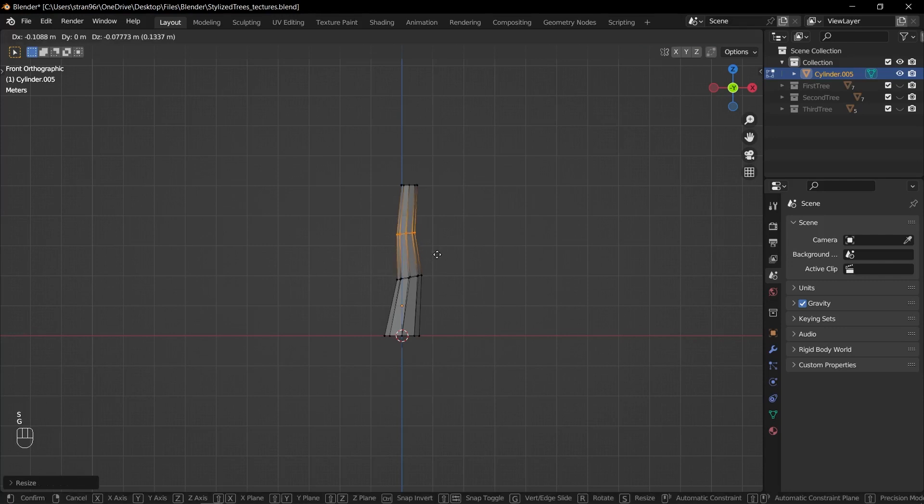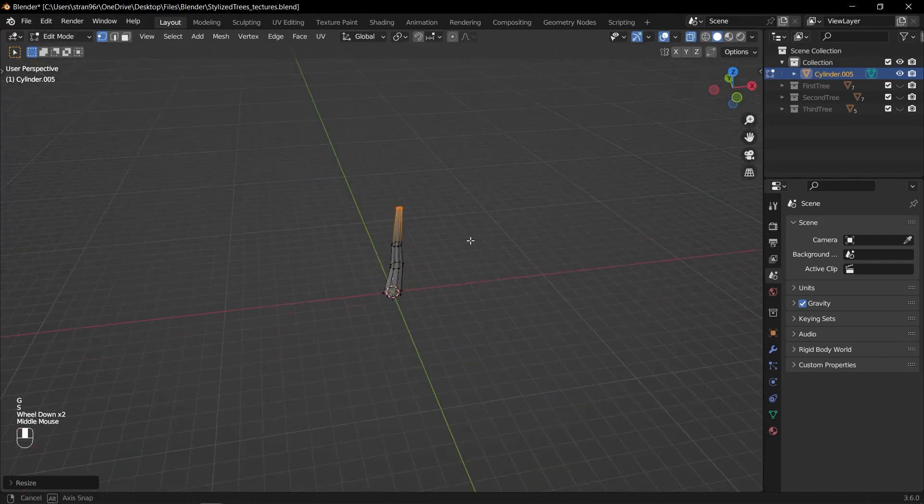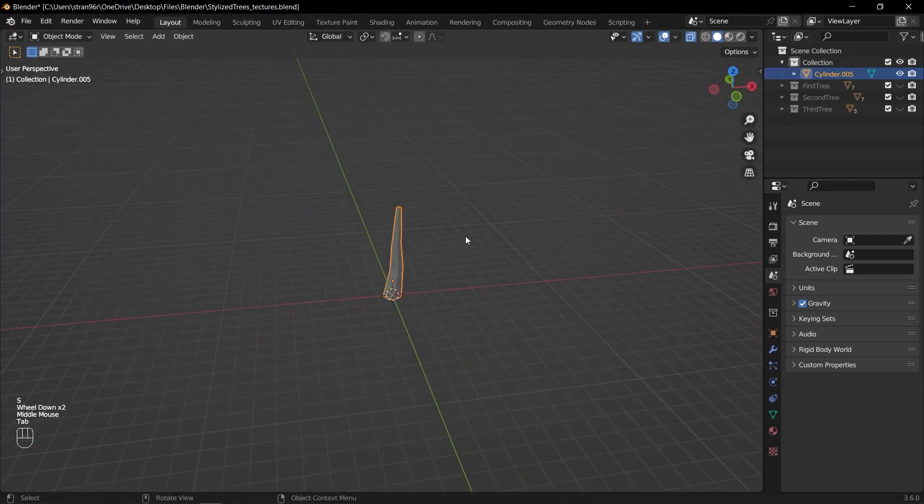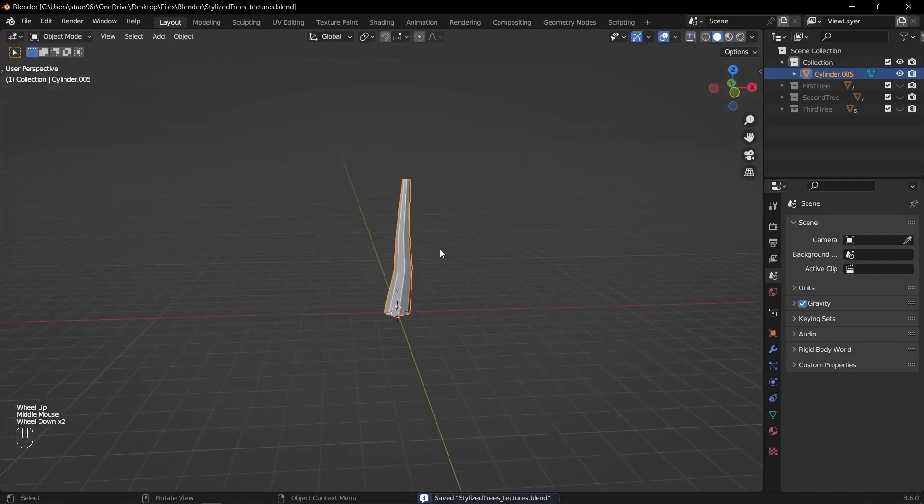To add more detail to the trunk, you can insert a loop cut by selecting an edge loop and pressing Ctrl R. Move the loop cuts up or down to adjust the shape of the trunk.